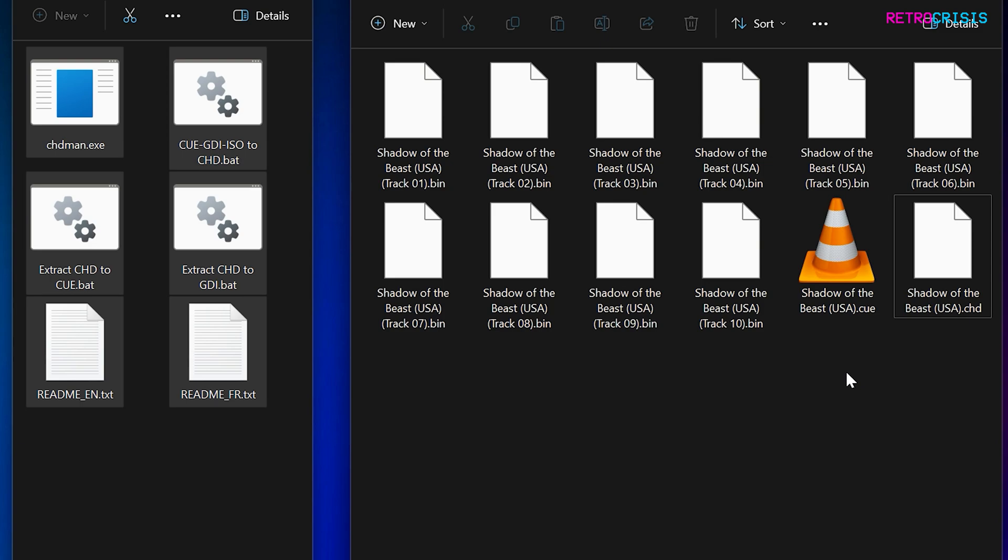Now, while some of you might be wondering who cares about a couple of hundred megabytes, I can imagine this process would be useful for people that have huge libraries of games.